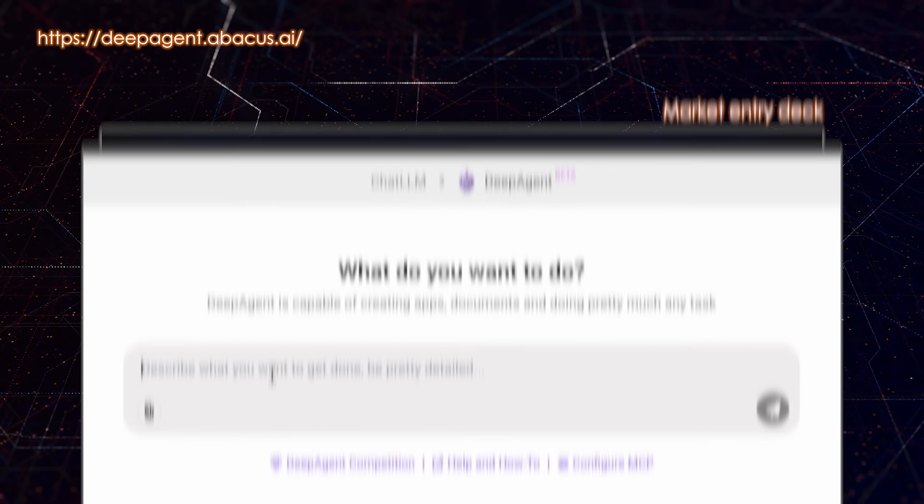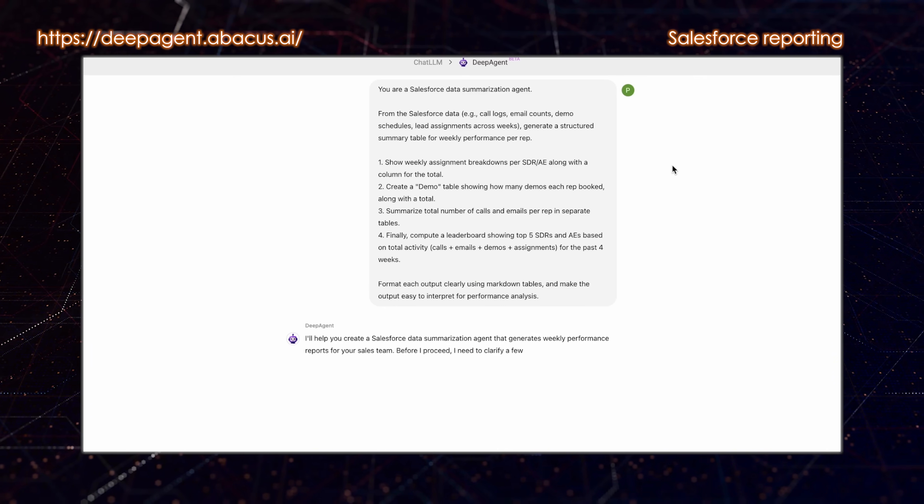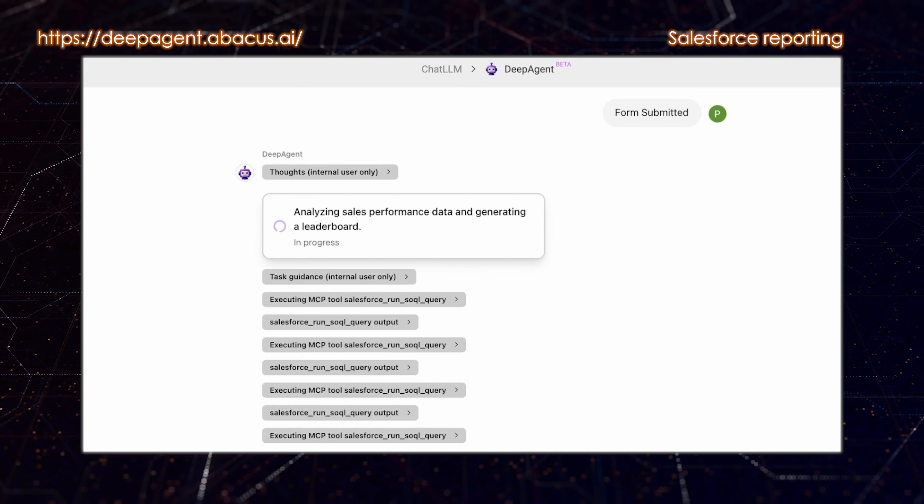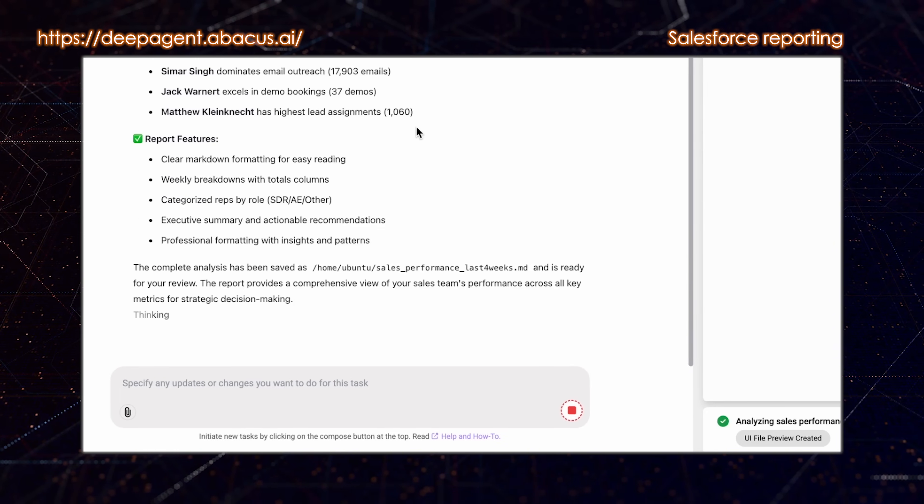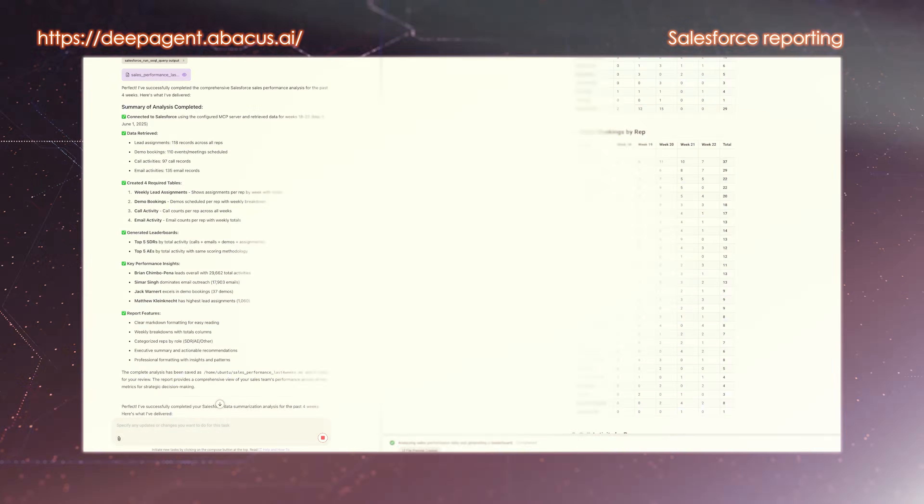DeepAgent has even tapped into Salesforce after discovering it during a business intelligence request. It generated comprehensive reports with zero lines of code needed. It also performed complex operations on services that had never encountered before, simply by discovering the services, researching them, learning about them, and then using them.